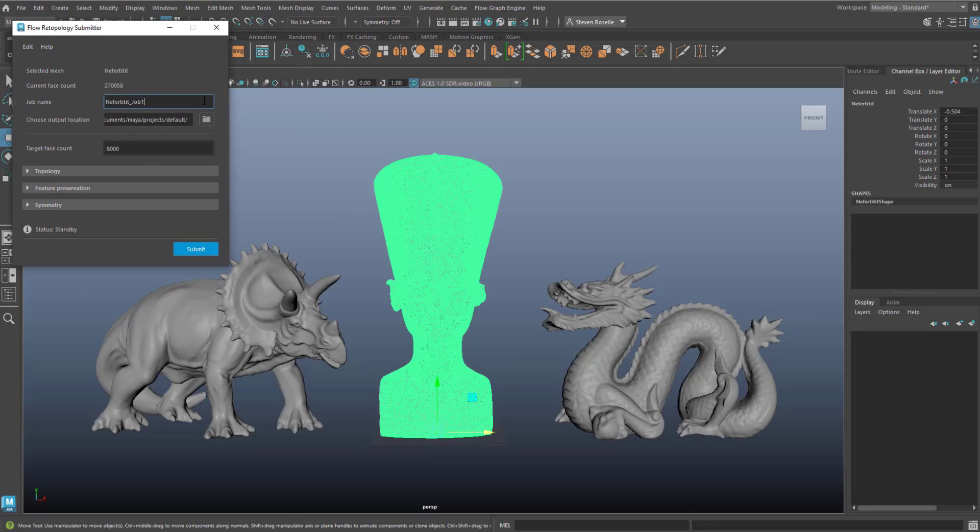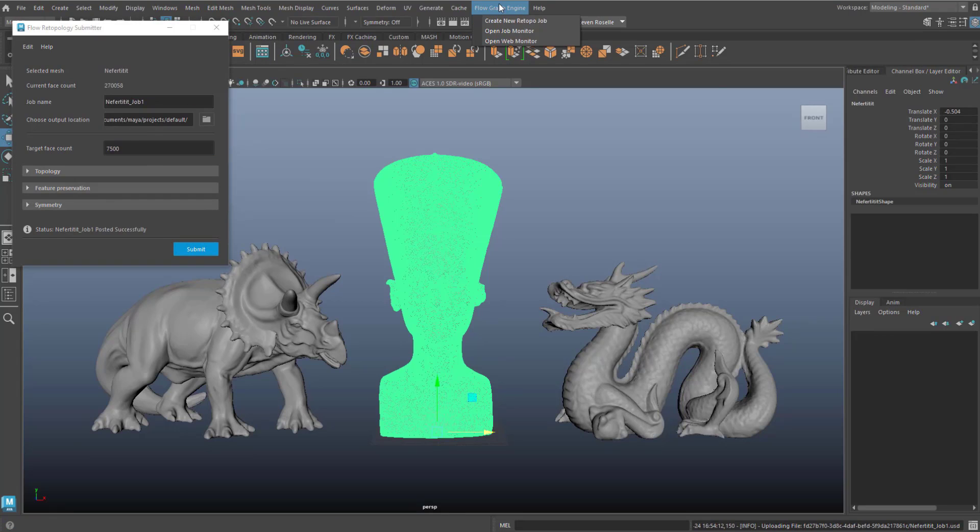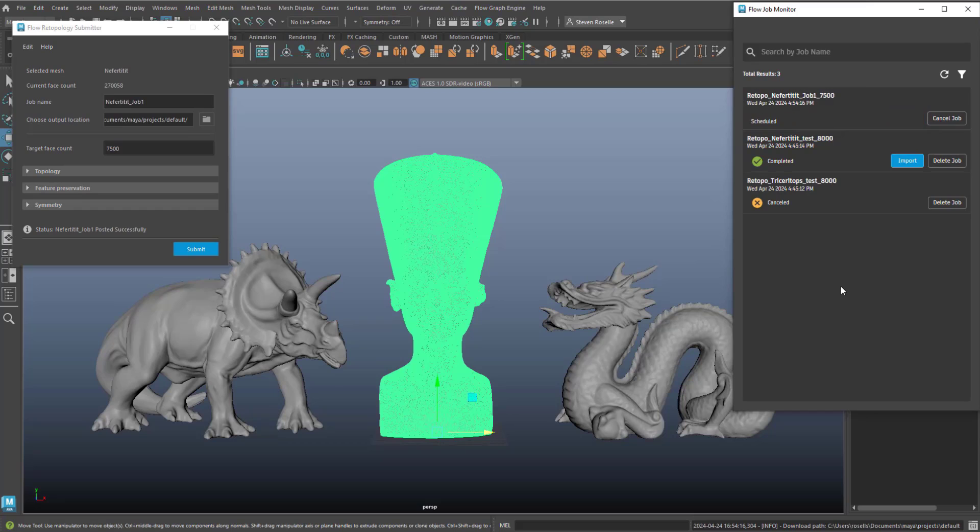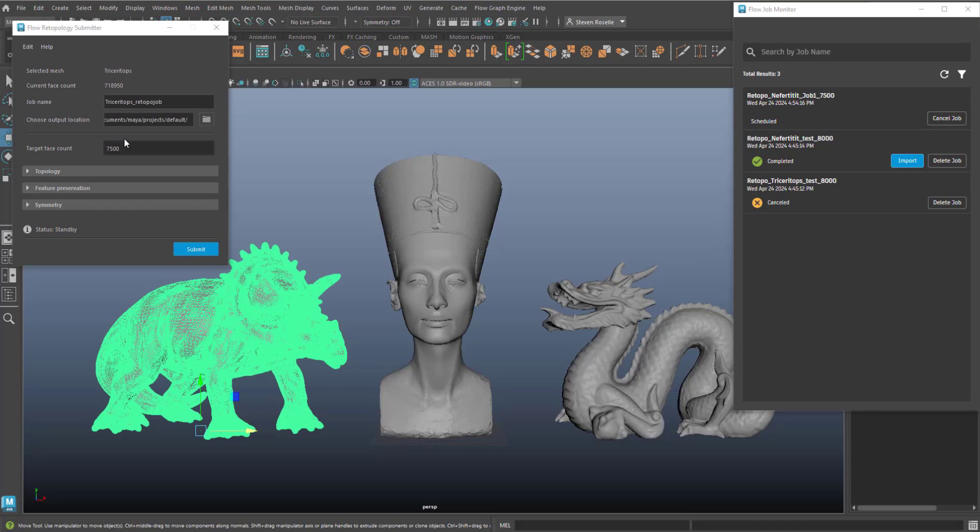you can select a mesh and submit that mesh to flow retopology and have it processed in the cloud.